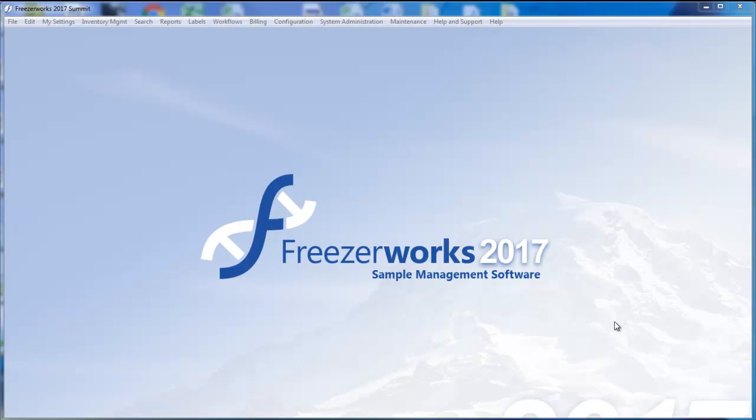For more detailed instructions of everything flatbed scanner, including how to properly set up the scanner's own software to work with FreezerWorks, see our help documentation.